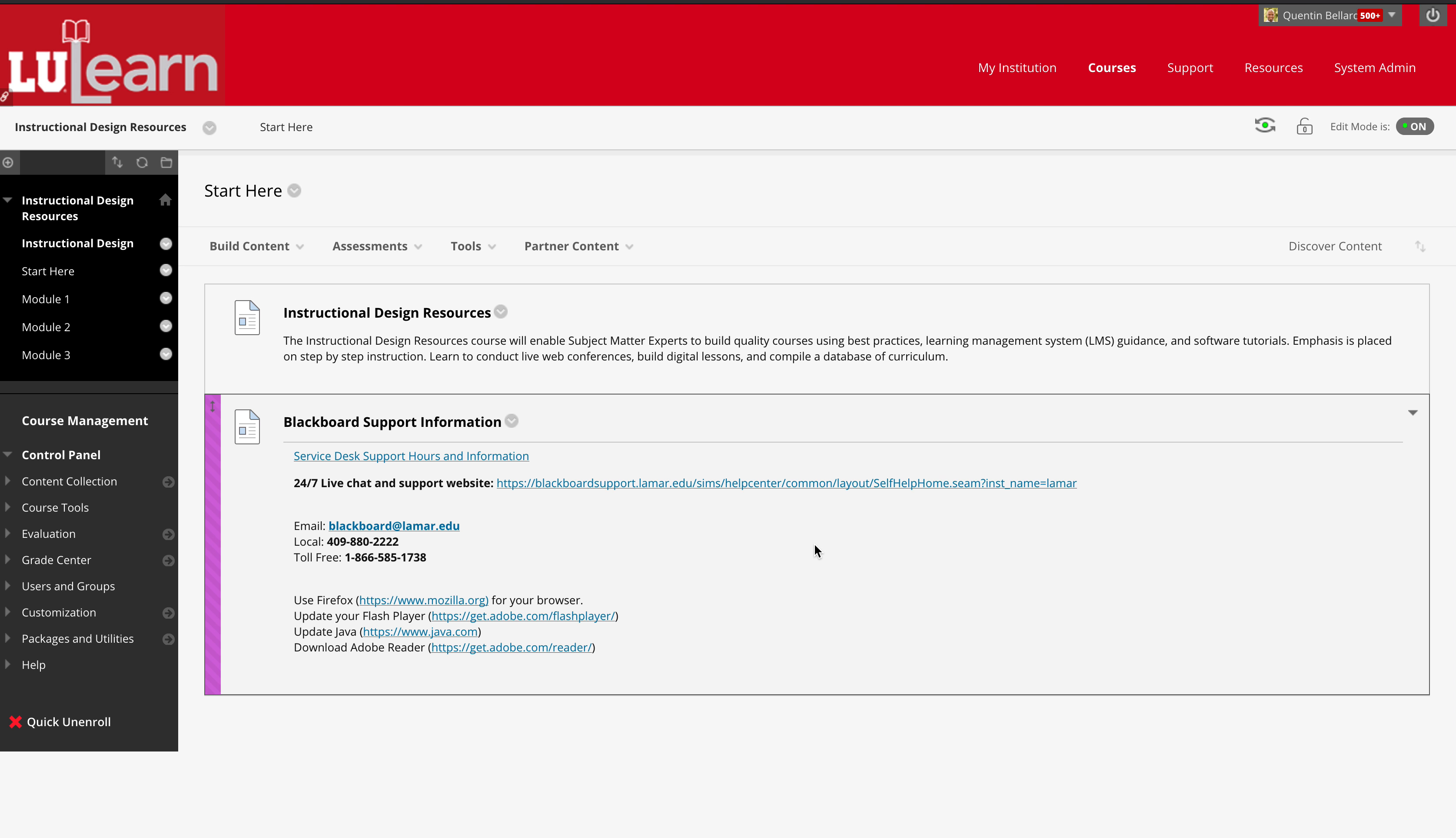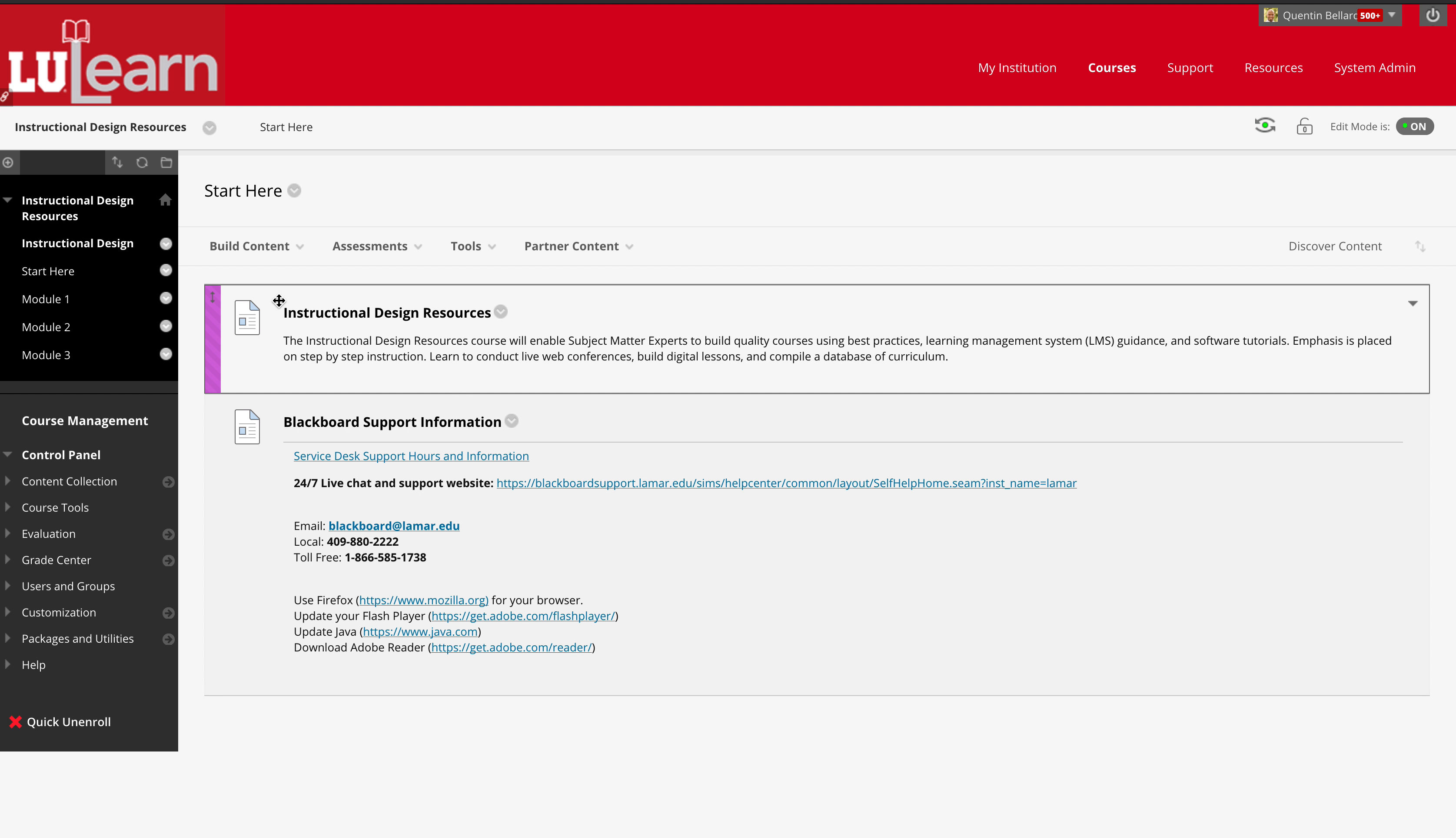We provide instructional materials to our faculty to make sure they have all the guidance and knowledge to make their online experience the best it can be. What we just did a couple weeks ago was create this instructional design resources course. This houses all of our guides that we create in-house for the faculty that covers a wide range of different topics.